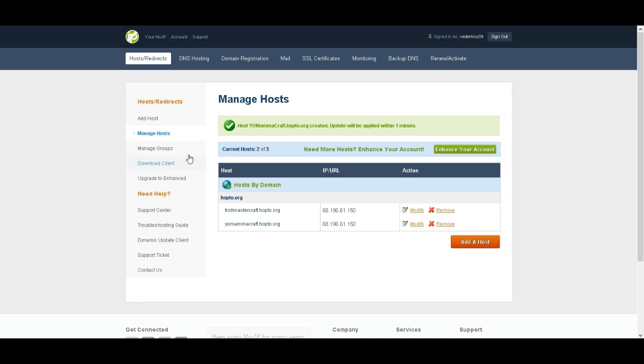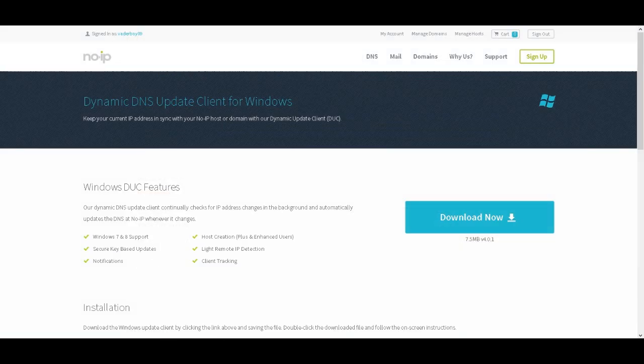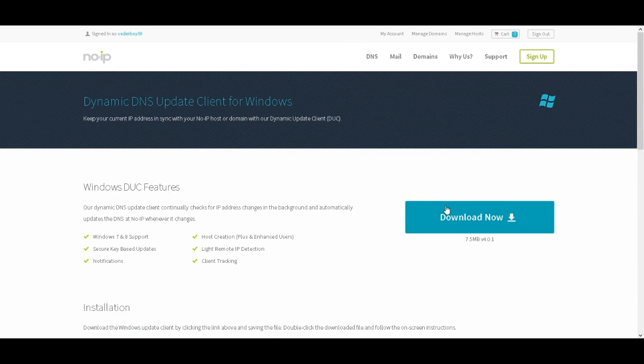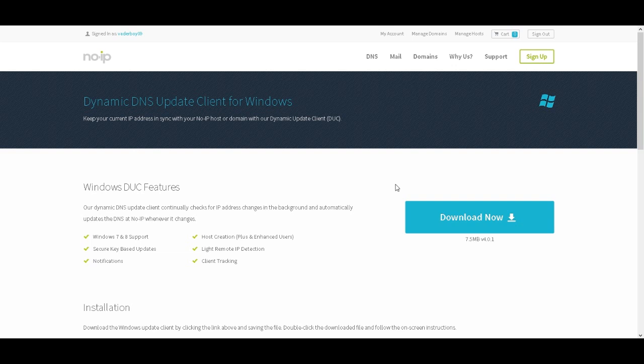So now all you want to do is press download client. It will bring you over here. You're going to click this, open link in a new tab, and then download it. You know how to download things, right? And then after you have downloaded that,